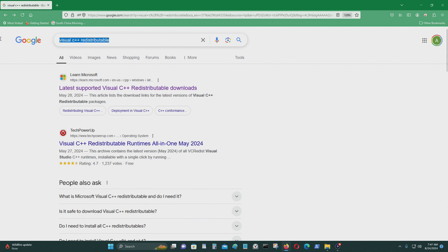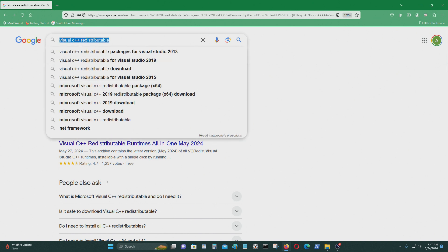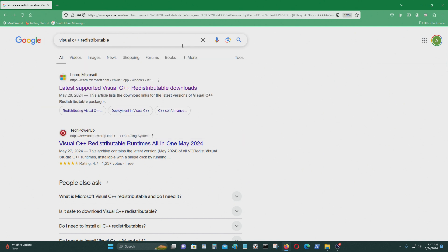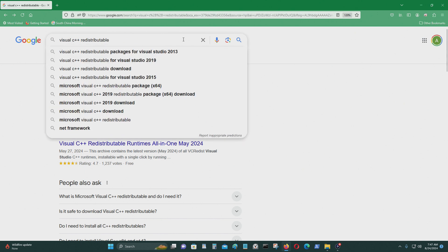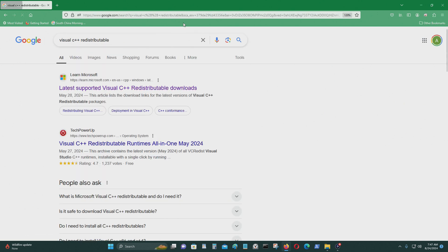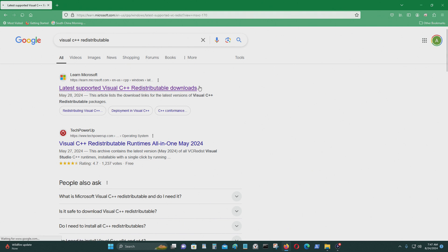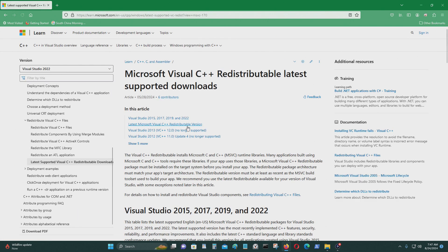Just going to close it. So you just go to Google, type in Visual C++ Redistributable. I'll leave the URL in the video description below. You just go here.